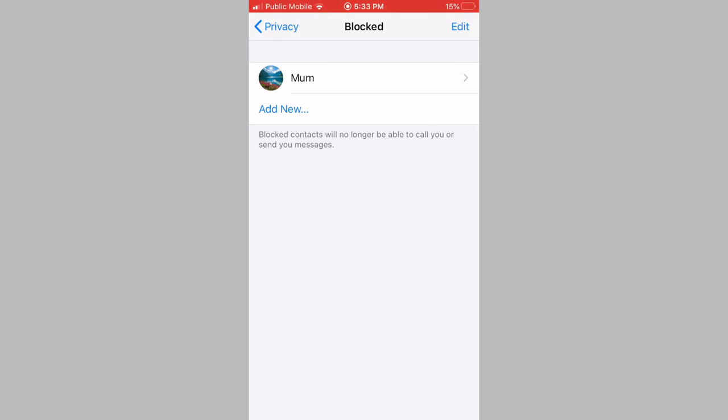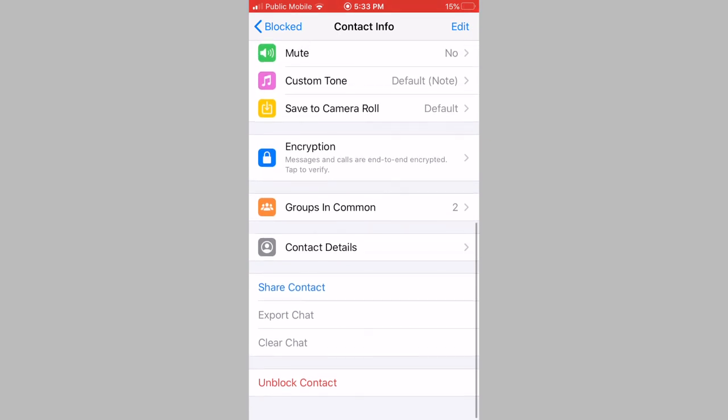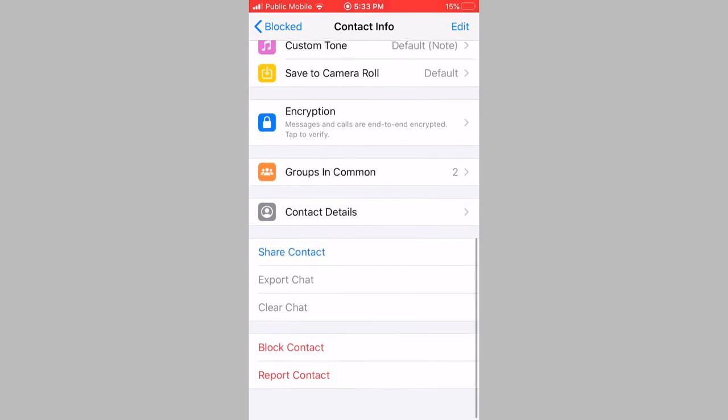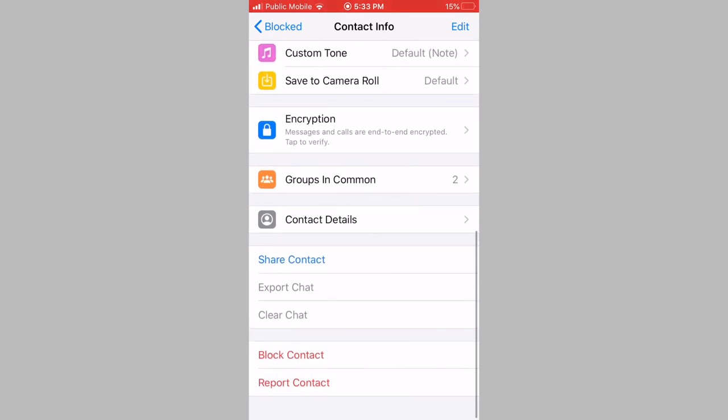If you're using an iPhone, tap on the contact you want to unblock. Scroll down to the bottom and then tap on unblock contact. And as you can see, the contact has successfully been unblocked.